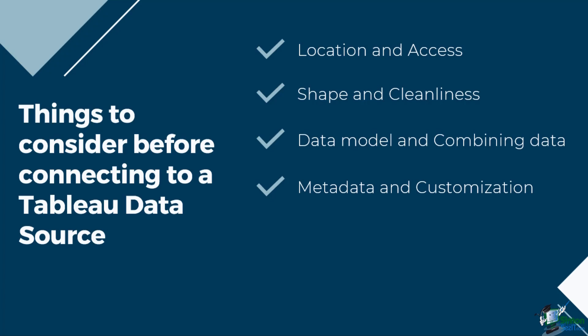Fifth is the scalability, security and discoverability. Should the data source stay embedded in the workbook? How big will the source be?